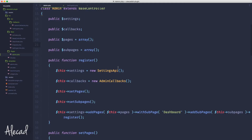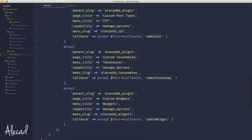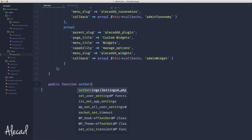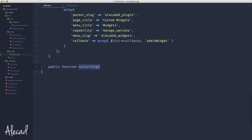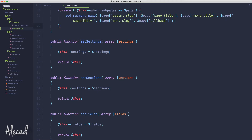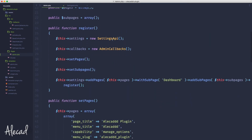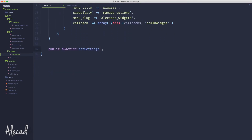Let's jump right into it. Let's scroll all the way down and create a method called public function set_settings. We're using the same method name as the Settings API — this isn't a problem because we're not extending the Settings API, we're just triggering it. So we can't override it, and that's okay. We're creating this to store our settings, and then we'll also have methods to store our fields and sections.